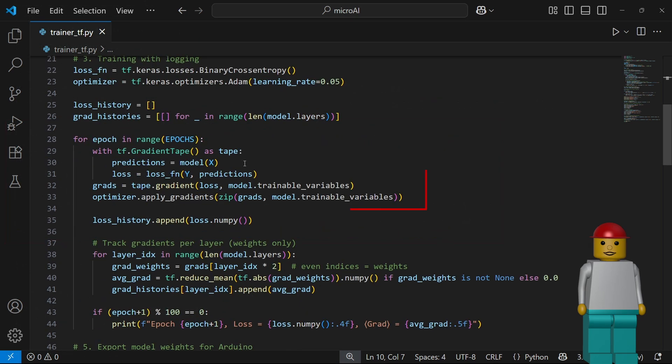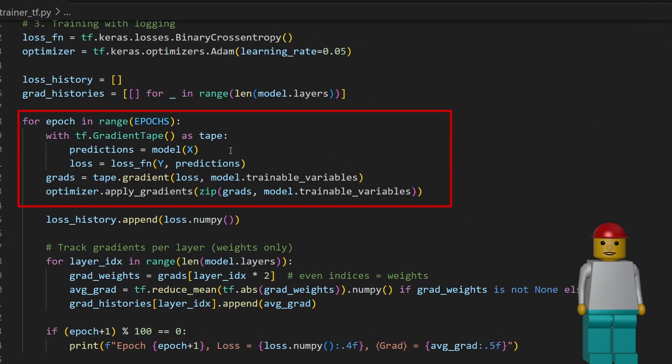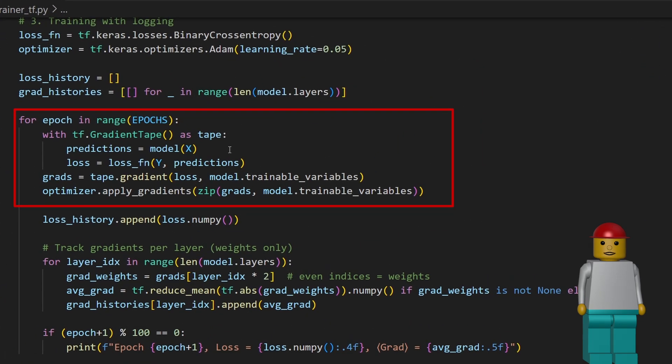Then I define a simple model with one hidden layer of four neurons using the tanh activation function, and an output layer with three neurons using sigmoid activation. Training happens in a for-loop. Each cycle is called an epoch. We run it over and over until the weights and biases start making good predictions.